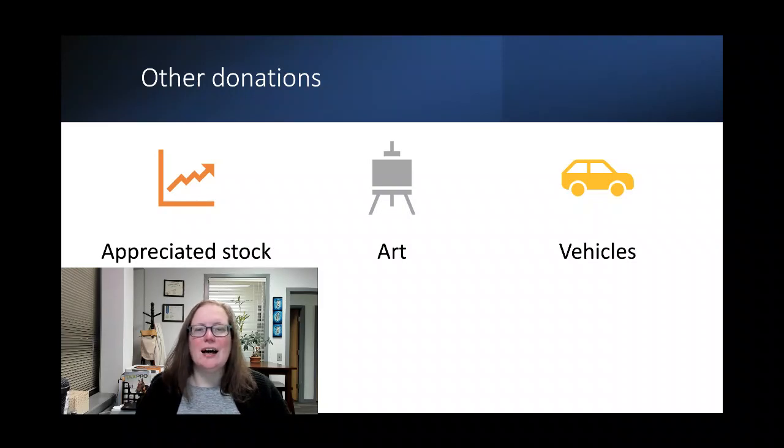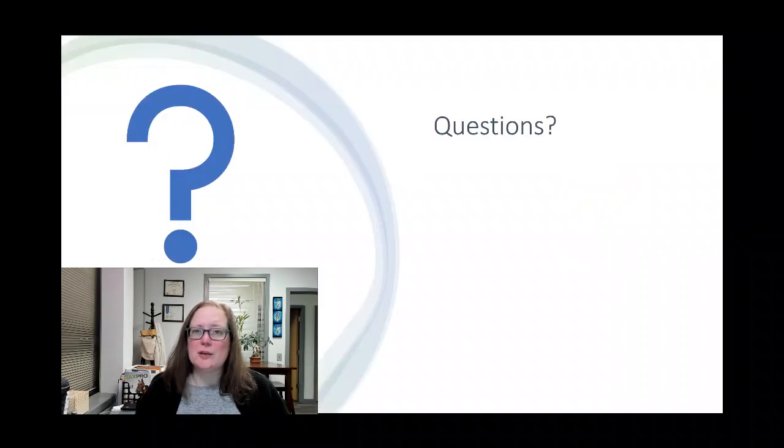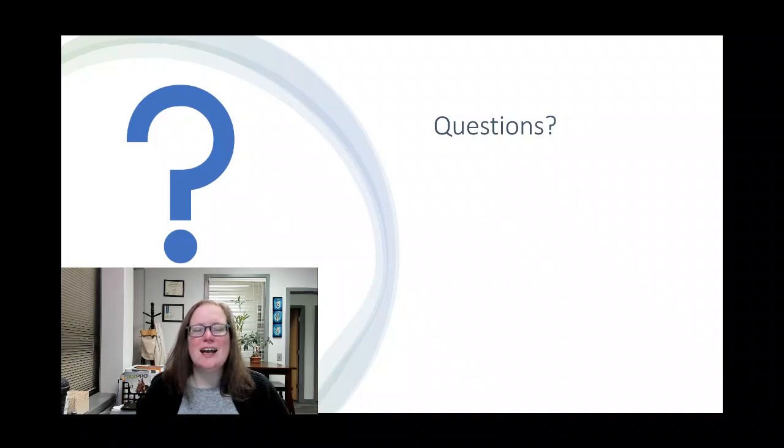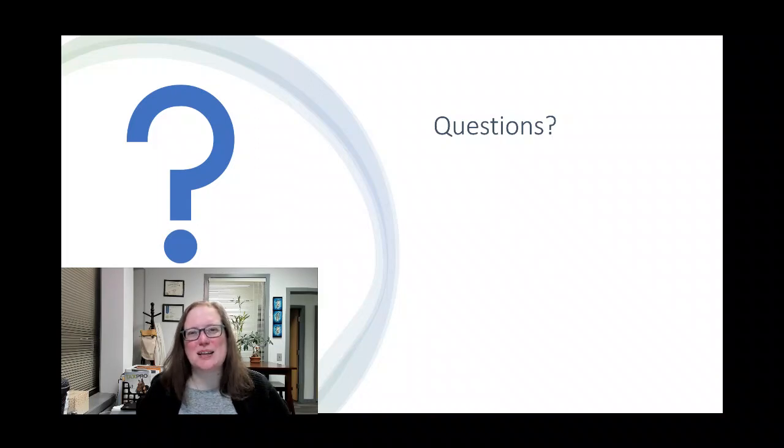Any questions, let me know. Any topics for next time, let me know that as well. In the meantime, have a wonderful week, and we'll see you again next week. Bye.